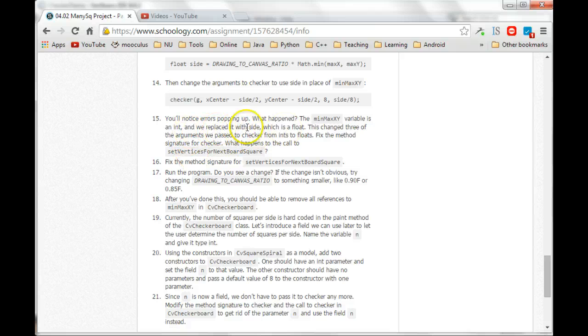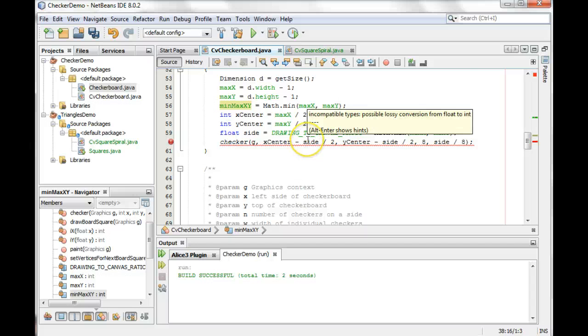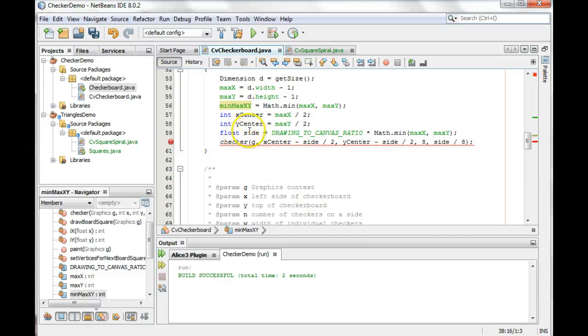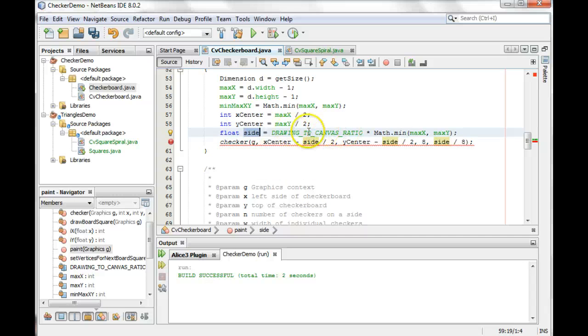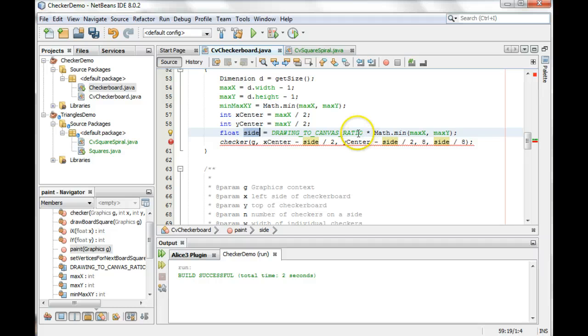And we replaced it with side, which is a float. So we're using side here now. And side, we decided to make side a float. Now the reason we're making it a float, I mean, we have a good reason for doing this. We're working with, we're moving over to logical coordinates, and logical coordinates are made in floats, right? So we do want floats here.